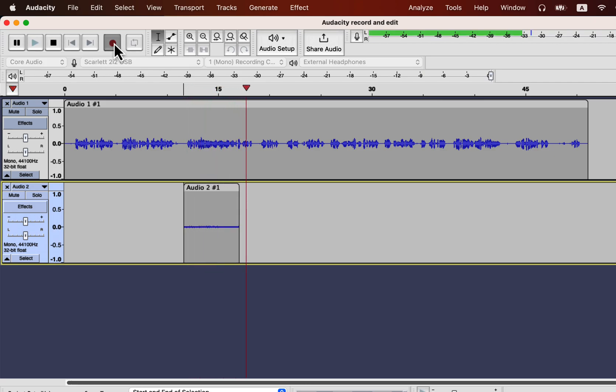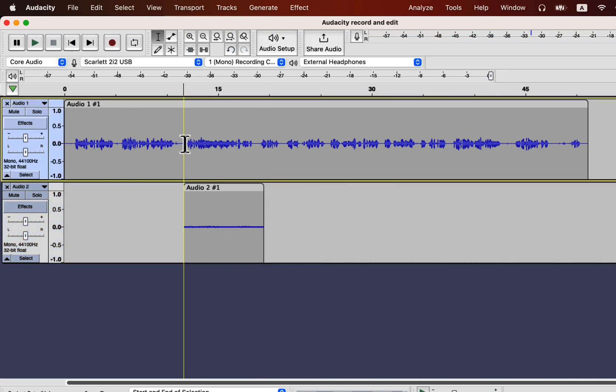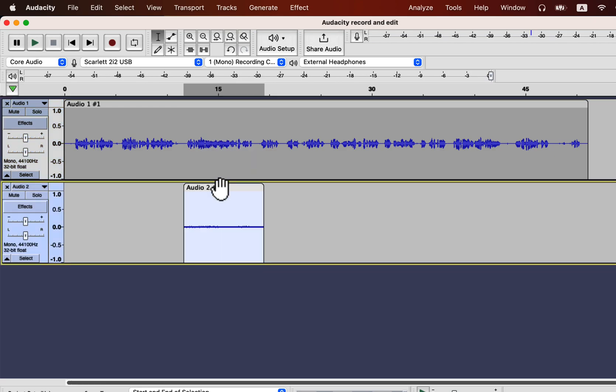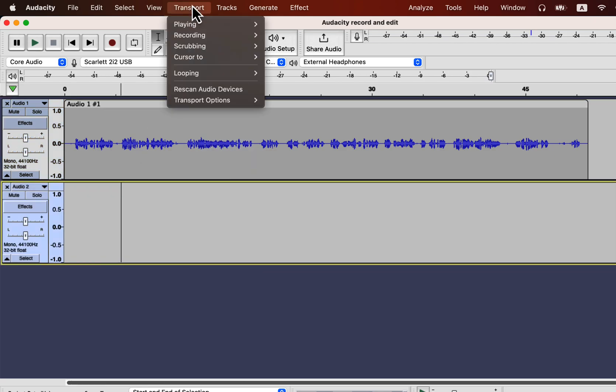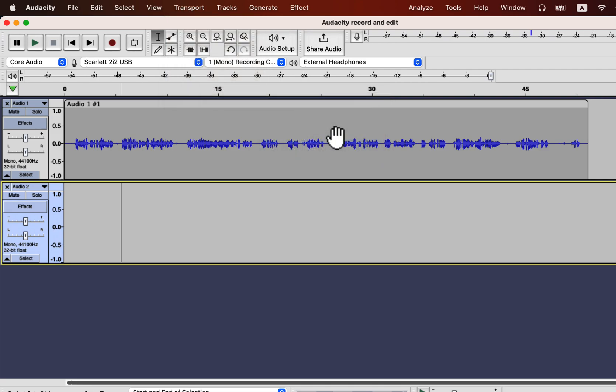I have not muted the top track. So you may be wondering if the top track will be played back during recording. It depends on how to set the overdub. Go to Transport and then Transport Options. I have no tick mark beside the overdub, which means it is off. I can click on it, and the overdub will be on. The overdub feature is on now.